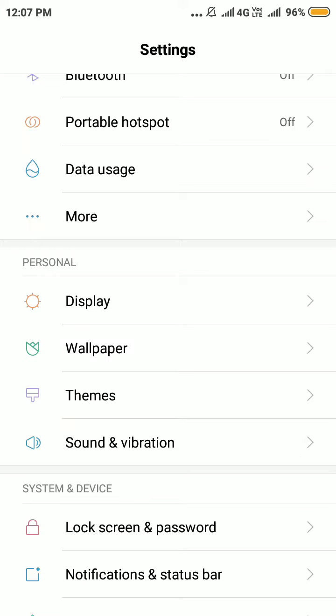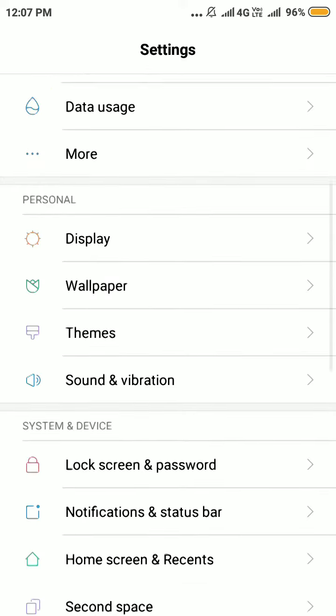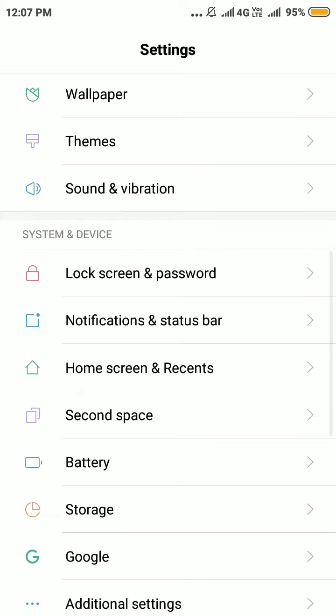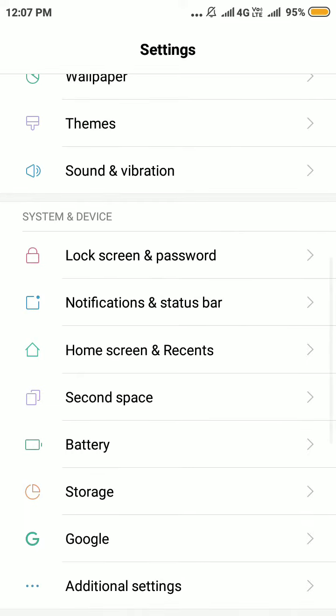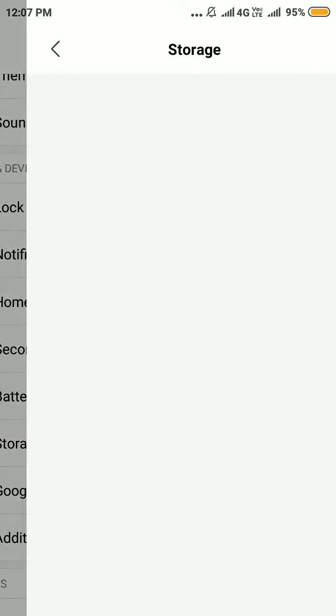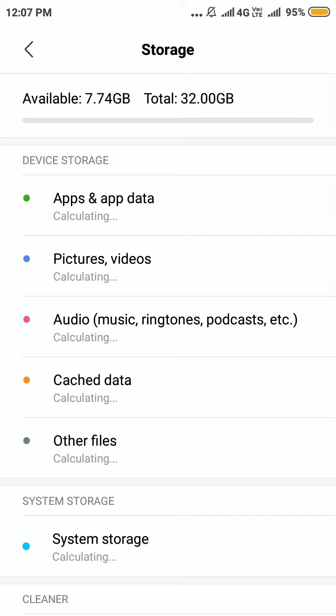Where the storage option is... yeah, I found it here. Click on the storage, and then you will find cached data.